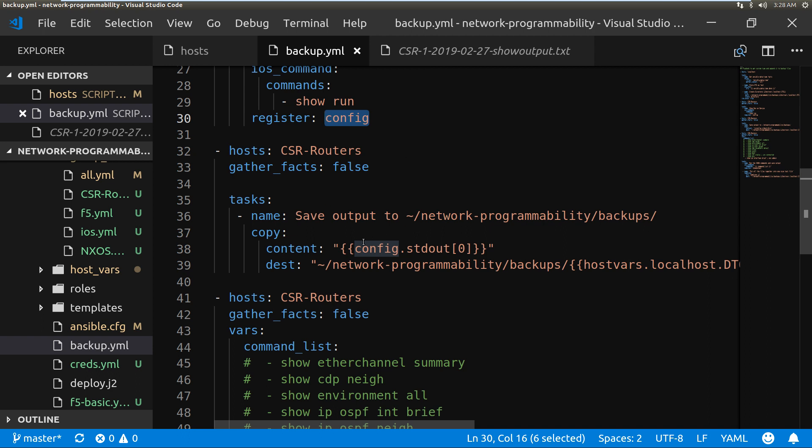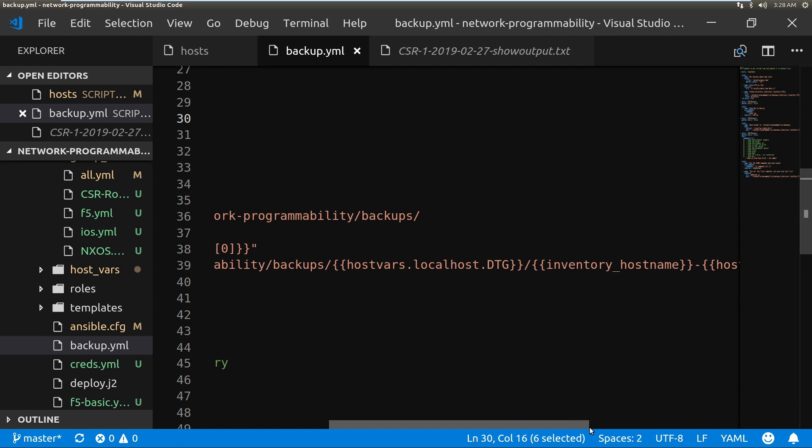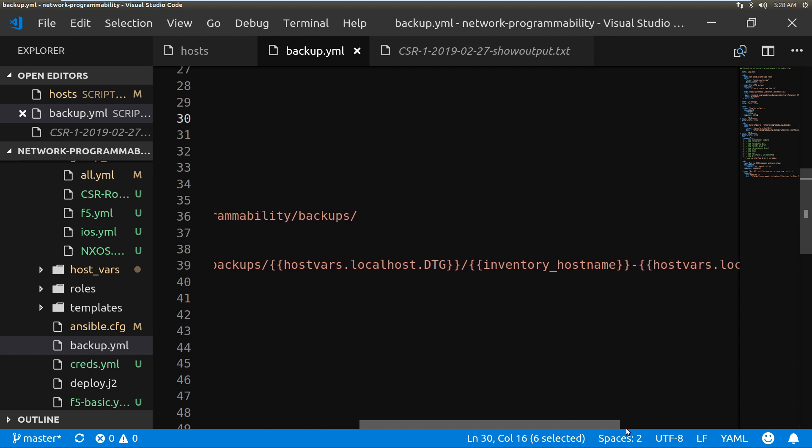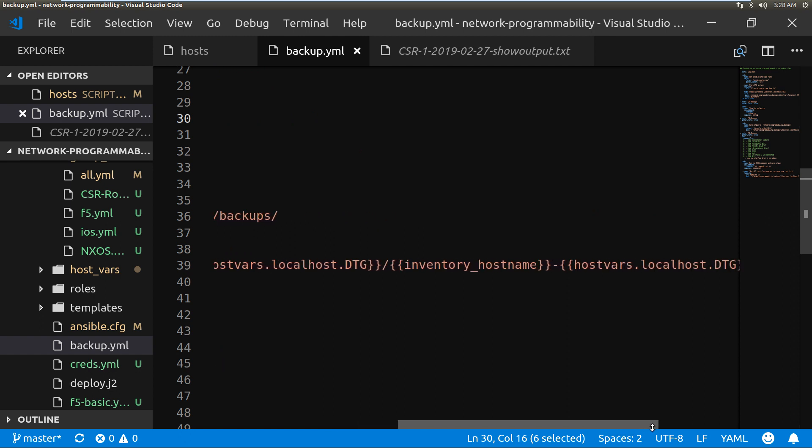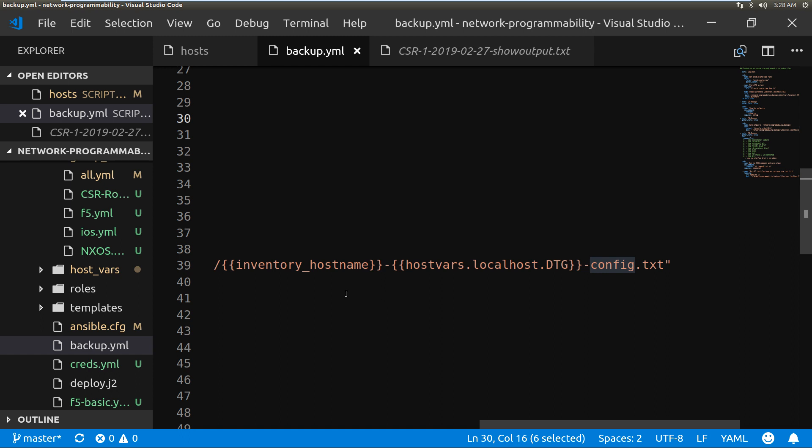And then when we save the file we are going to copy it and the content is going to be config.stdout, and we're going to put it into this folder network programming backups. What we didn't show all the way at the end was the inventory hostname-date-config. So this is what it's doing: it's saving it to be CSR1-date-config.txt. And that is the file we've got.